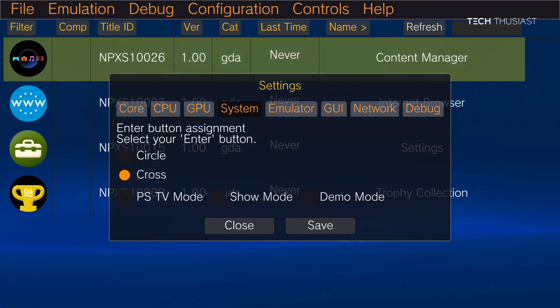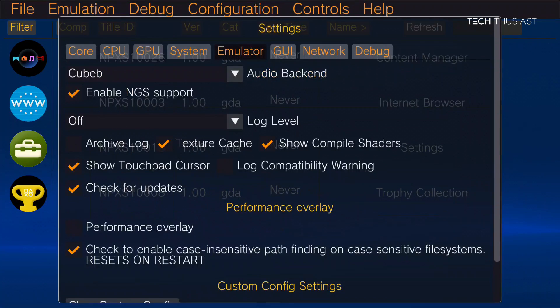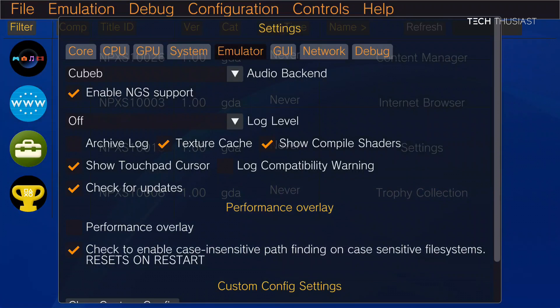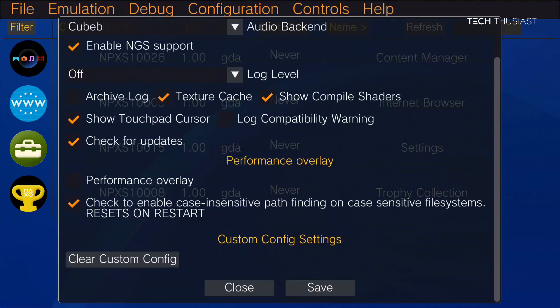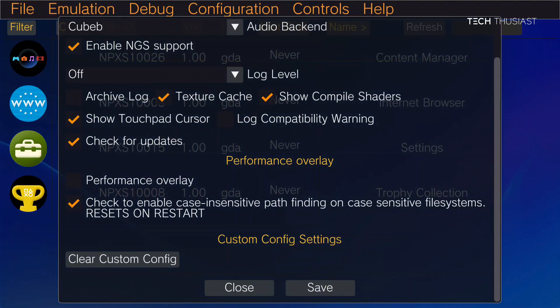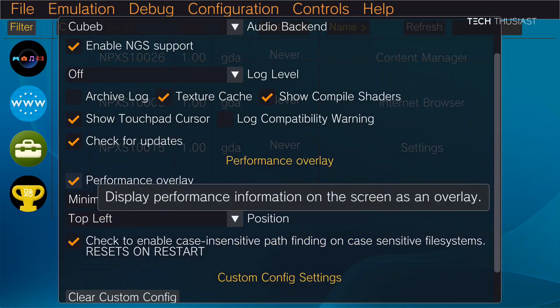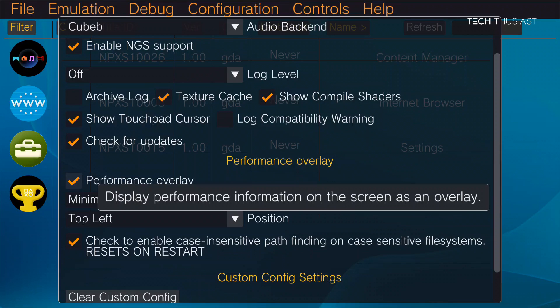Then we're going to go to emulator. And here the only thing that I'm going to do is under performance overlay I'm going to basically enable that so we can see the FPS and other information.